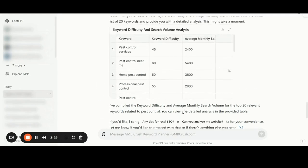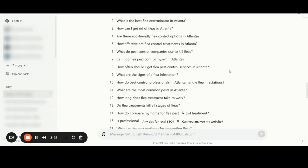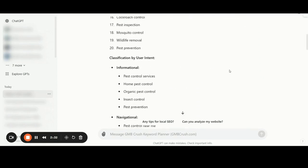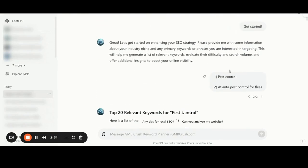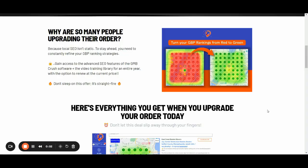That's all for the custom keyword planner GPT. If you have any questions, you can drop a comment here in the video. To stay in touch with us and connect with our community where you can get support and help for your GMB and local SEO projects, you can follow the link in the video description and join our private Facebook group. Please leave a like if you enjoyed this video, subscribe to the channel, and I will see you again in the next video. Cheers.